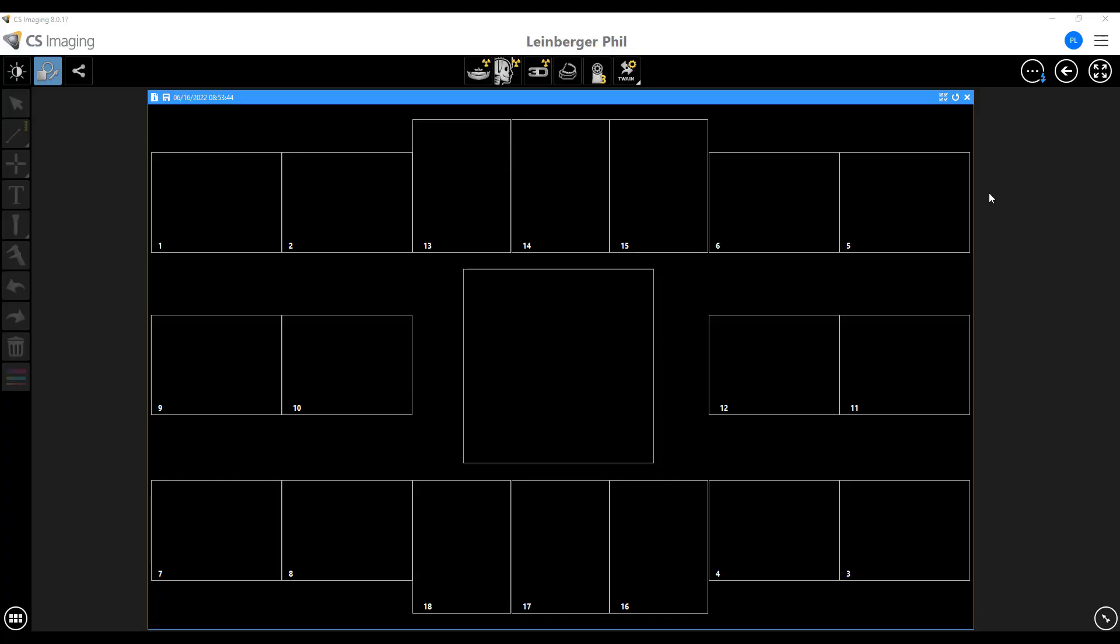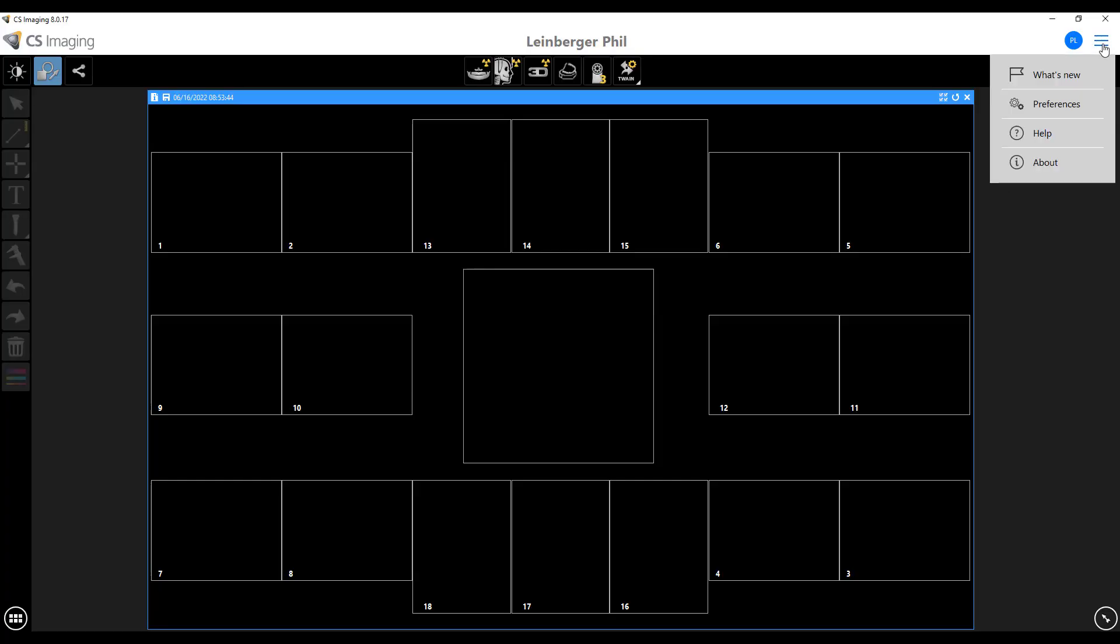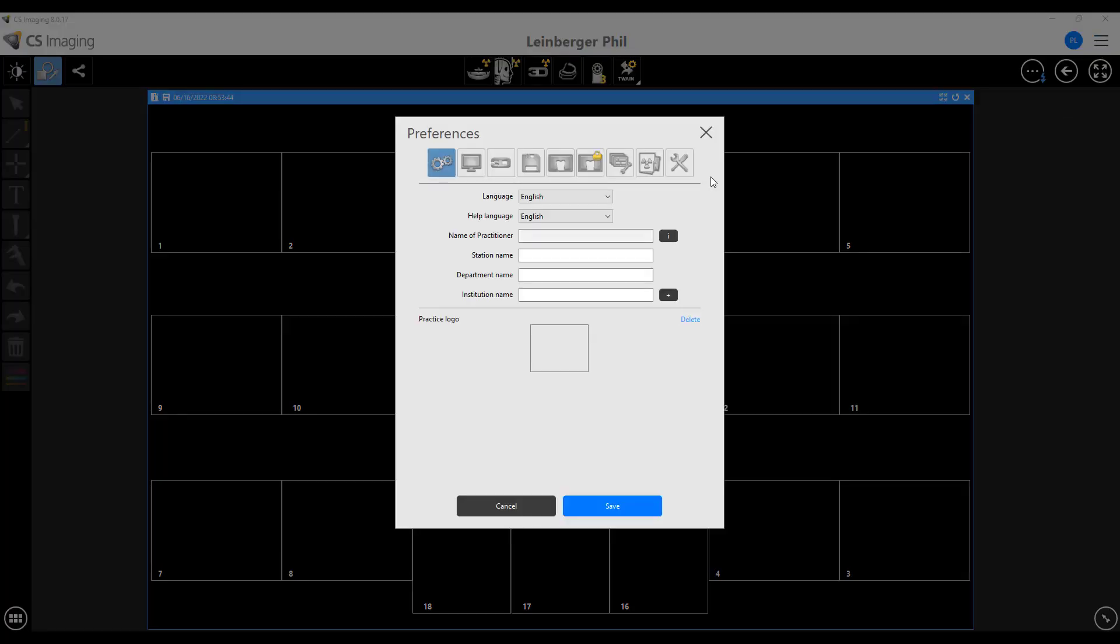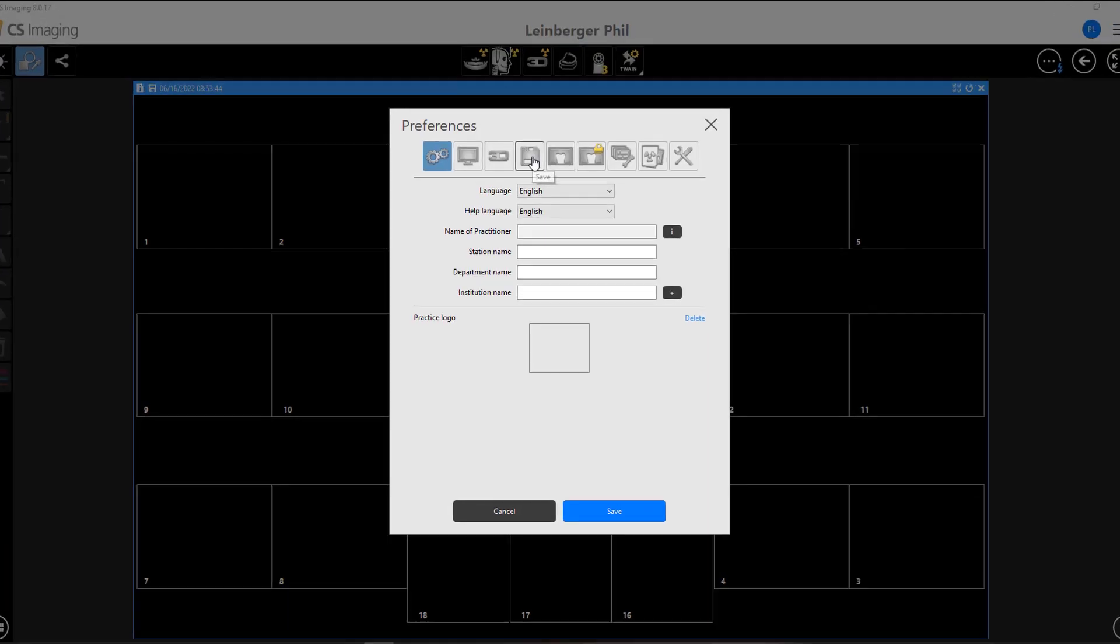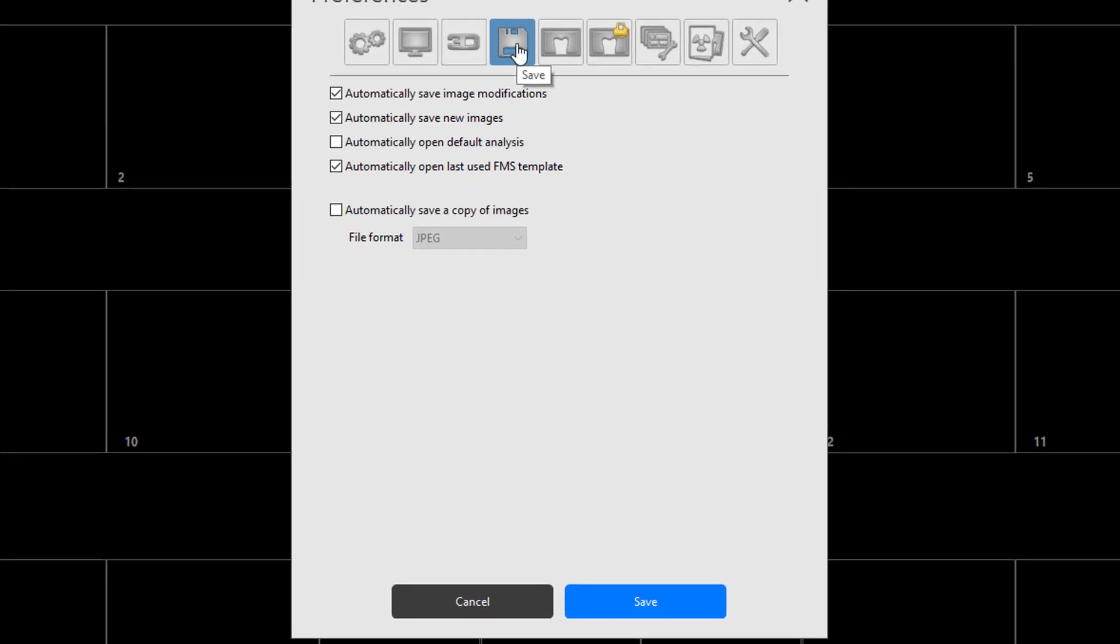Okay, so all you have to do is go into your preferences, and you're going to go to the Save tab right here. And then this last, well, second-to-last checkbox, automatically open last use FMS template.